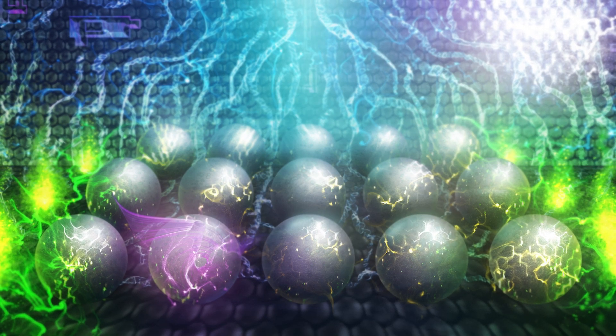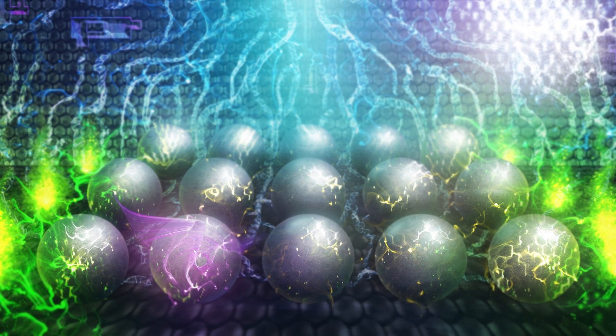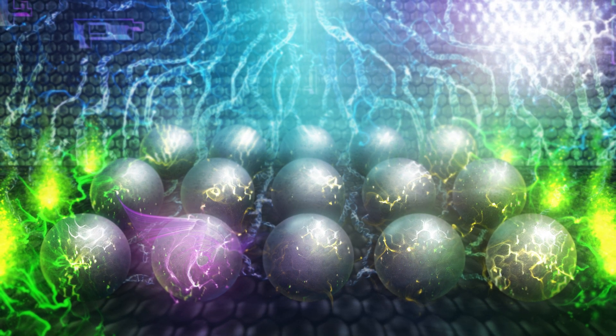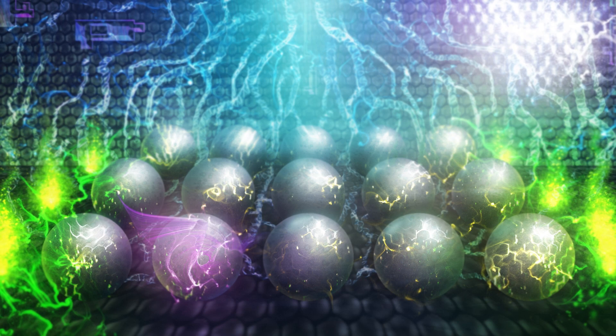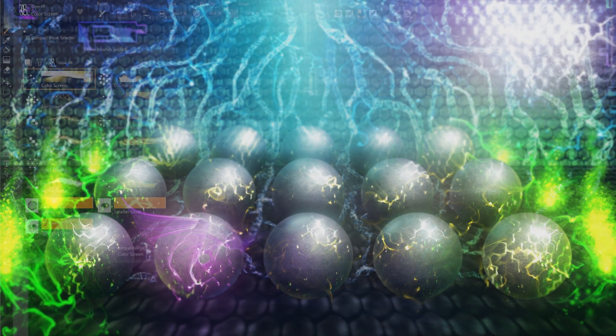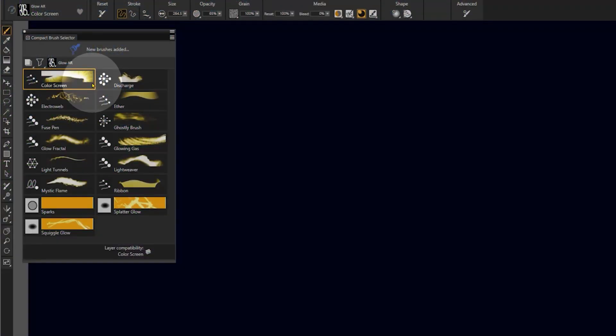I'm Aaron Rutten and this is a demonstration of the Glow Brush Pack I created for Corel Painter. This brush pack is compatible with Corel Painter 2022 and later. The brushes in this pack can simulate light and other glowing effects.